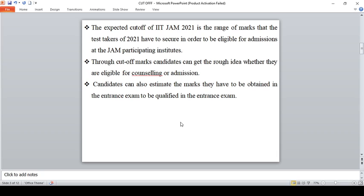The expected cutoff of IIT JAM 2021 is a range of marks that the test taker of 2021 has to secure in order to be eligible for admission to JAM participating institutes. You should score above the particular cutoff, only then you will be eligible for taking admission in JAM participating institutes.